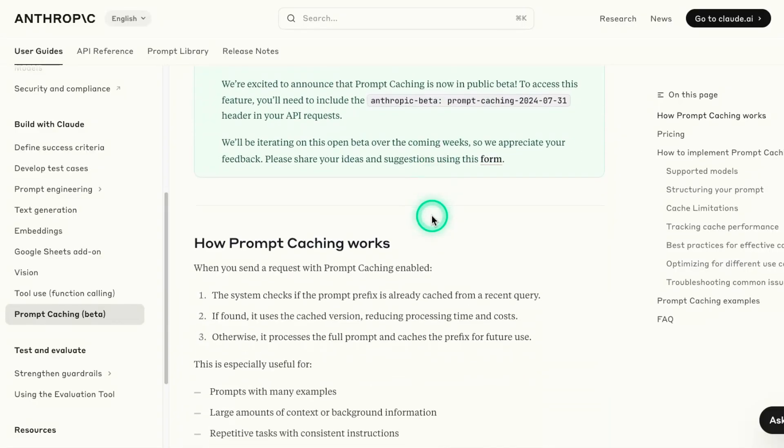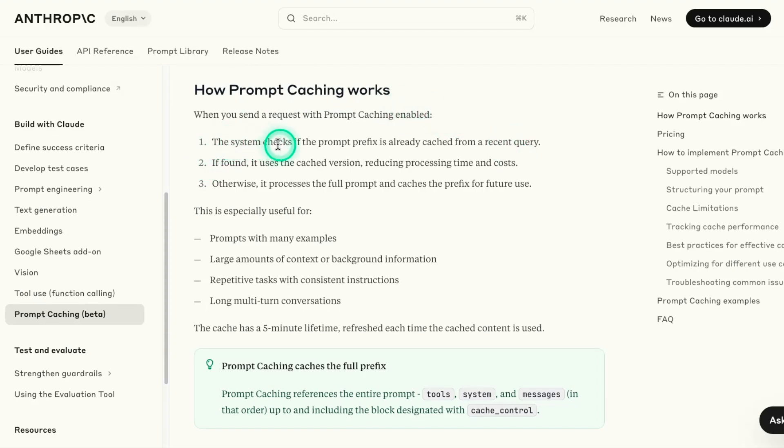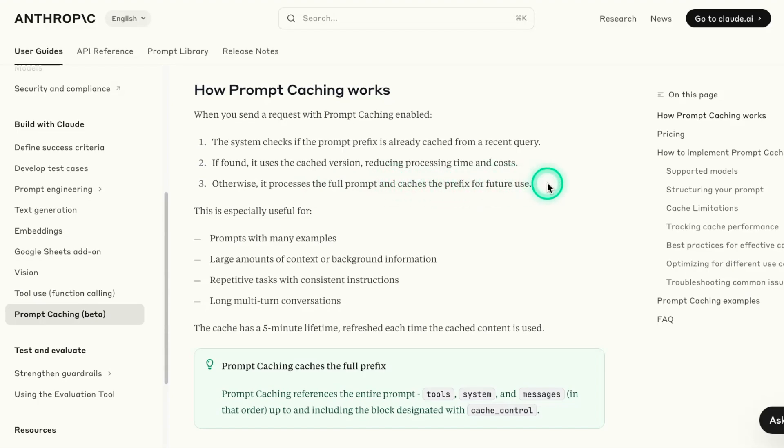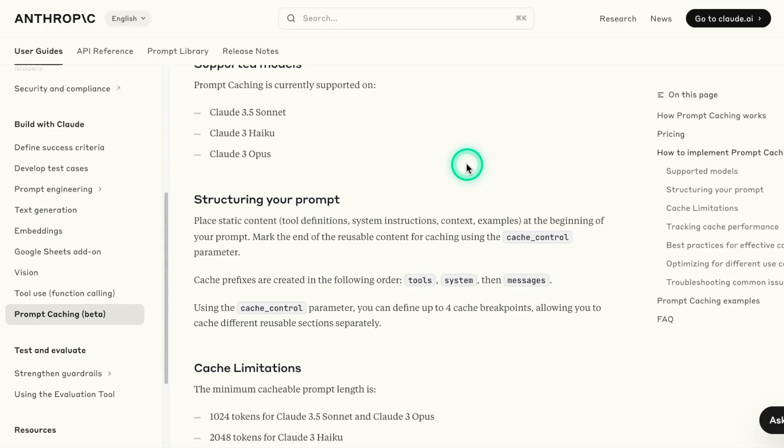So going back to the documentation here, a few important points. It's sharing here how prompt caching works. So the first thing it does, the system checks if the prompt prefix is already cached for a recent query. If found, it uses the cache version reducing processing time. So those are the benefits that you're getting there. Otherwise, it processes the full prompt and caches the prefix for future use.